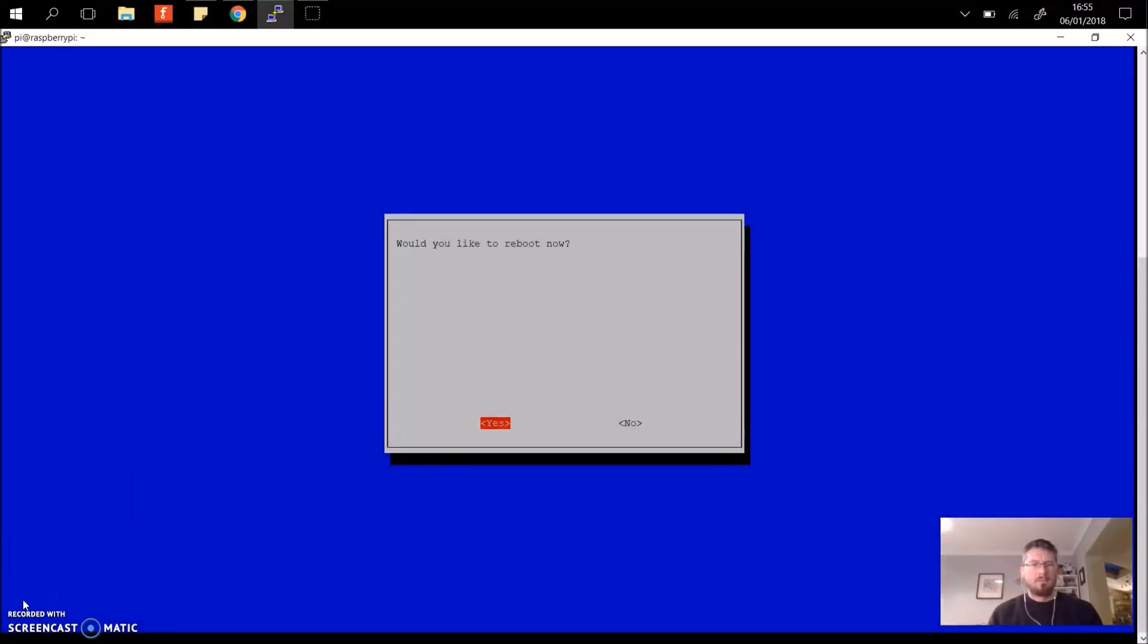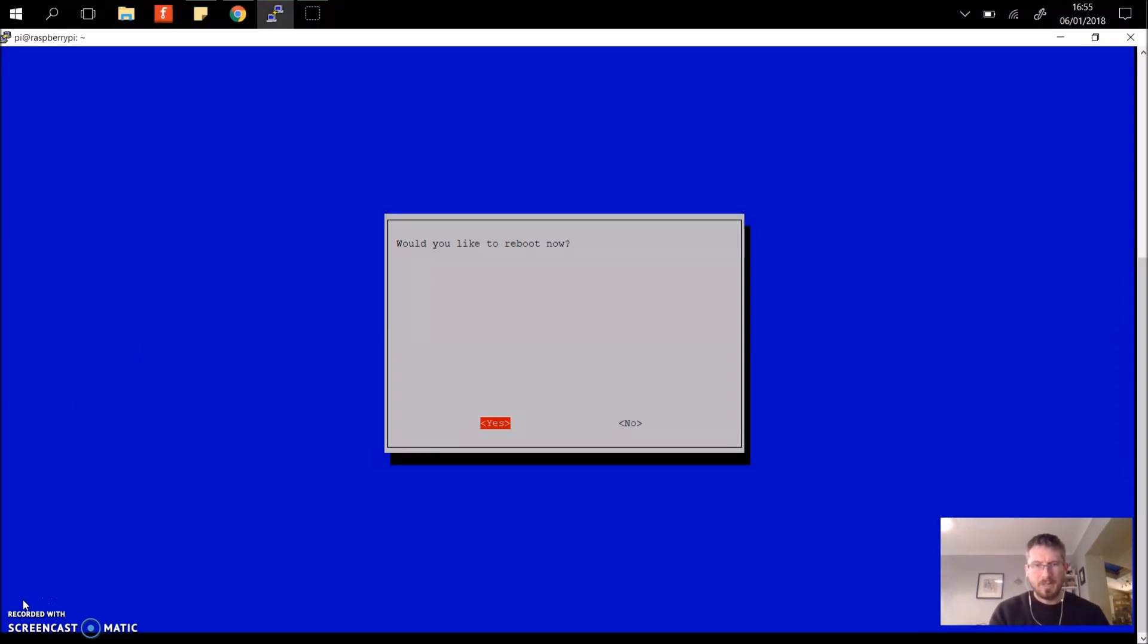So press finish. So now we're ready to reboot the Raspi and we'll see what this R2D2 does.